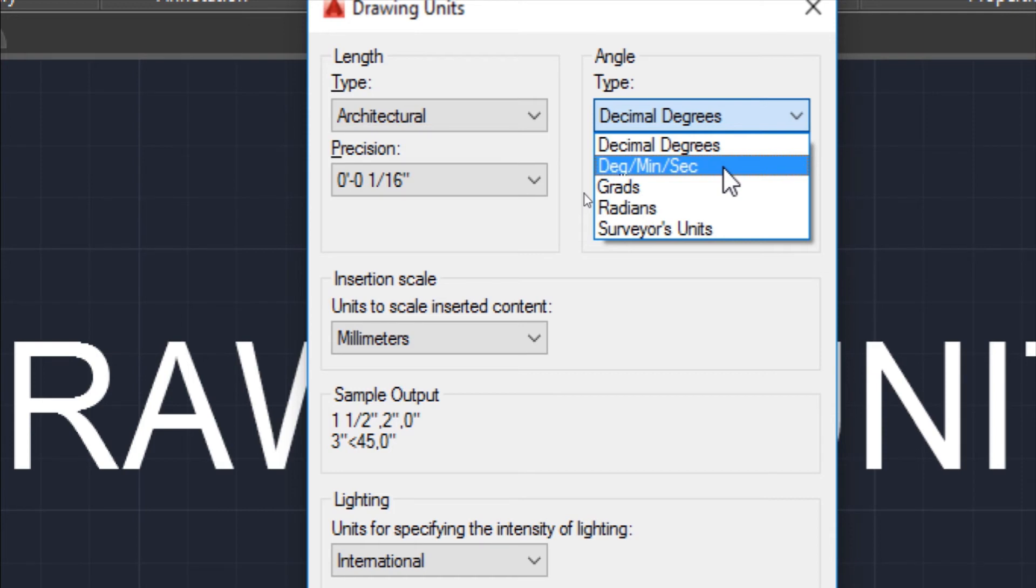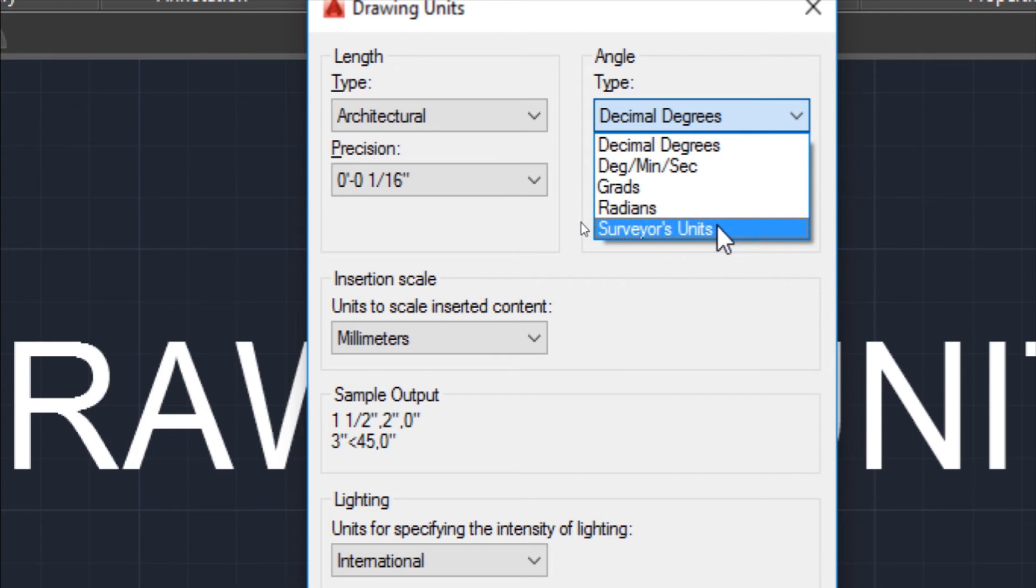Theodolite or total station, these instruments measure angles in this unit. So if you have to plot a survey chart sheet, for that you can use angle unit as Degree Minute Second if required.